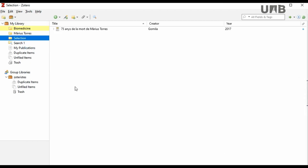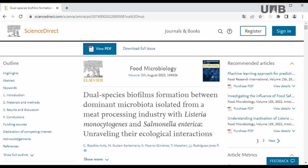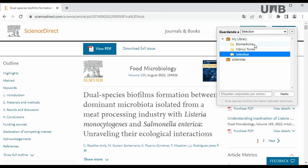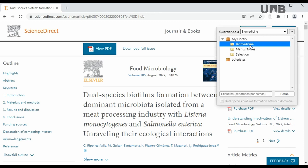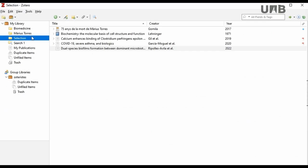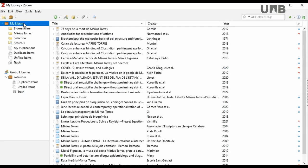Remember that when you import references using the Zotero connector, it allows you to choose a target collection. Zotero will save it to My Library and will also make it visible in the targeted collection.